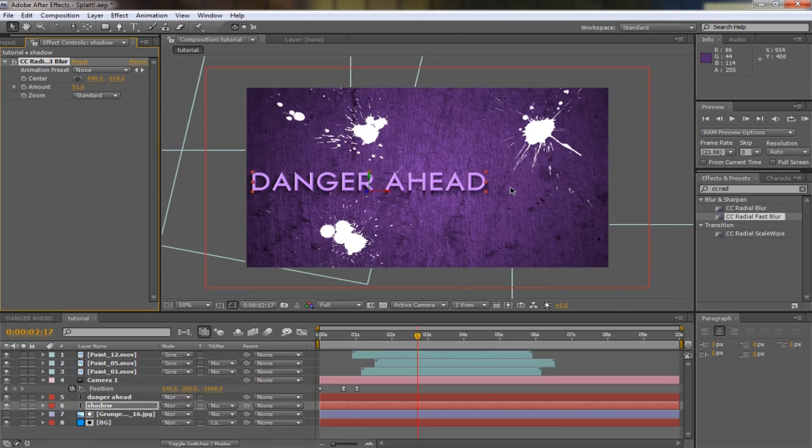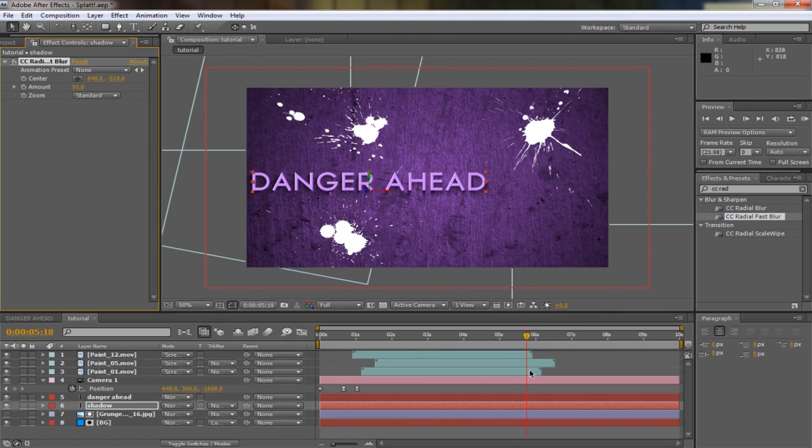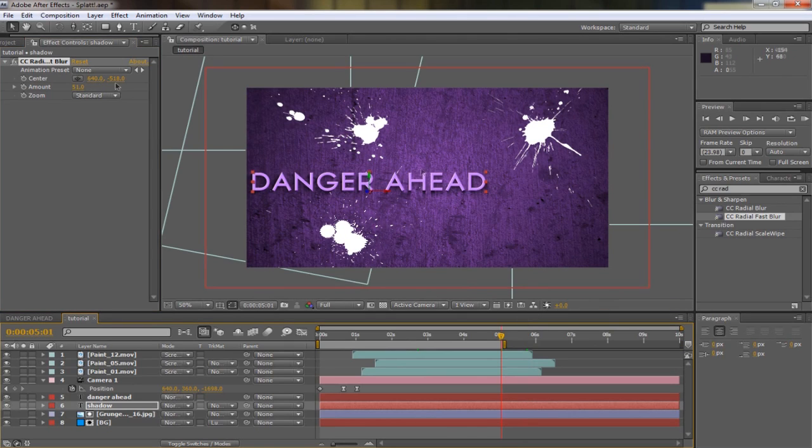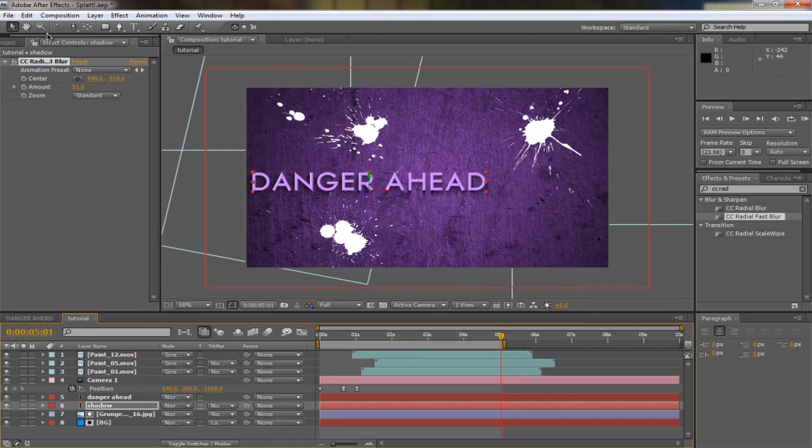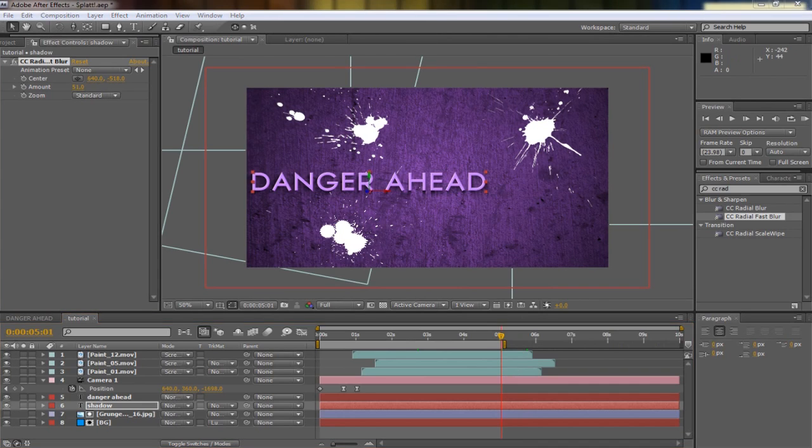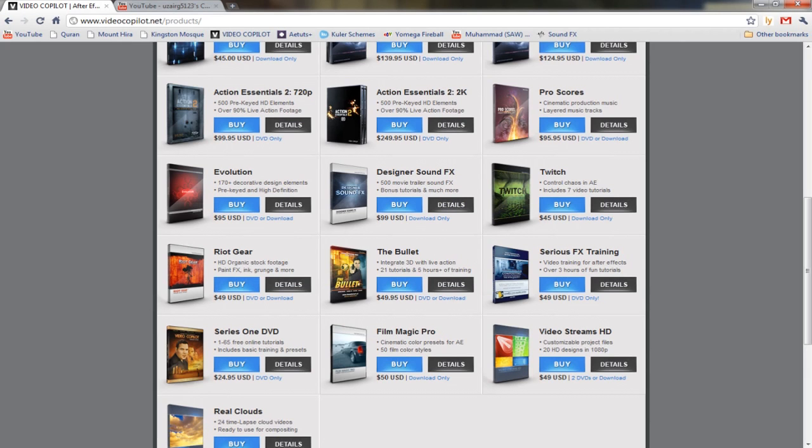I hope you enjoyed the tutorial. Obviously you want to render it out. The sound effects are actually on YouTube. I put the video in a different program and then put all the sound effects in. The sound effects were actually all from what you call it, Designer Sound Effects.